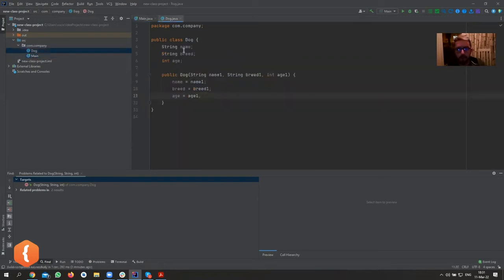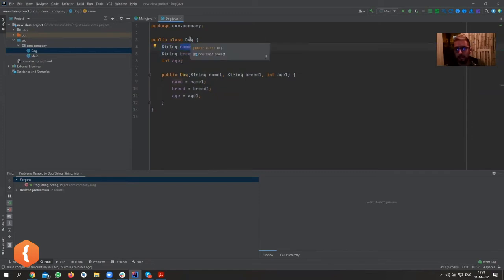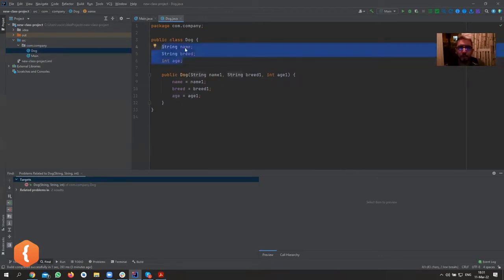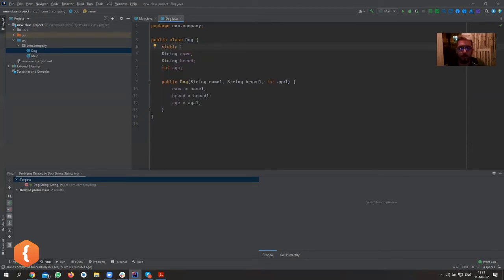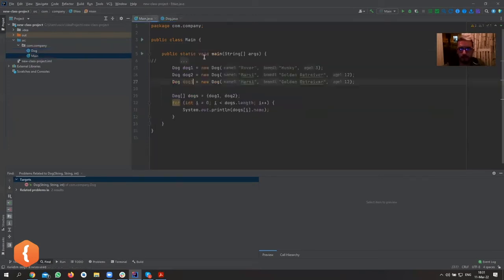Each dog calls the constructor and each dog has its own set of variables. The name belongs to one particular instance of this class — that's a really important concept. This relates to static things: static variables don't belong to one particular dog, they belong to all the dogs. So if I create a static variable like 'int numOfLegs = 4', that's shared across all dog instances.